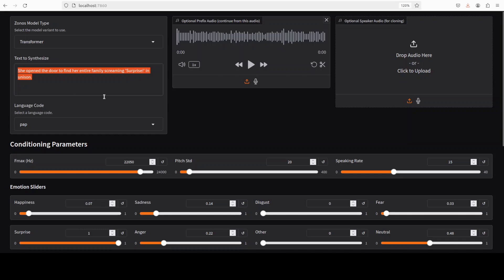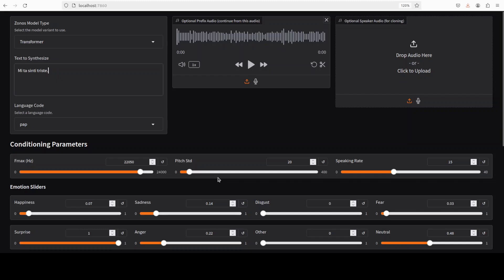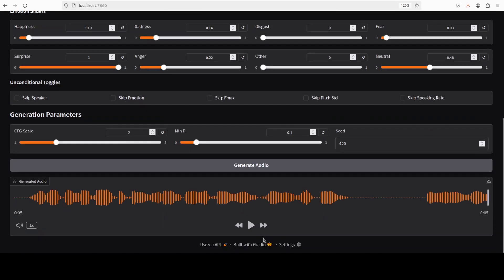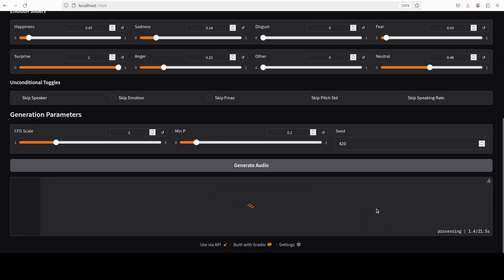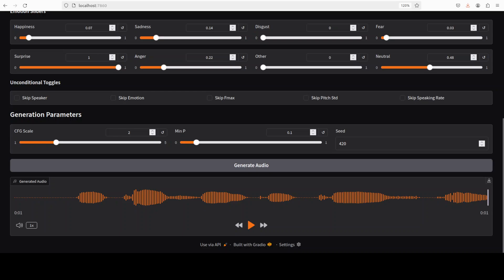So I'm just giving it this sentence in this Papiamento language, which means in English, I'm feeling sad. So let's generate the audio. And if you speak that language, please also confirm. Okay. Not bad, I would say.